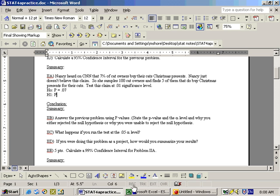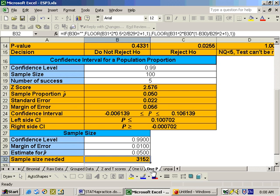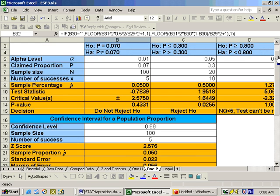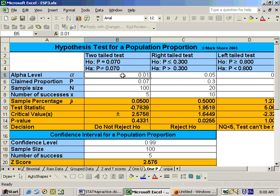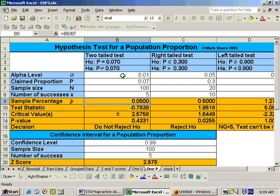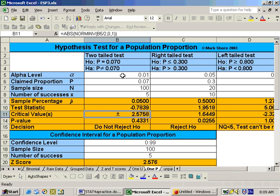This is a hypothesis test for percentages, so we'll go to the Excel sheet and go to the 1P sheet. This is a two-tailed test because she doesn't believe it — the alternate hypothesis was not equal to. The alpha level was 0.01, the claim proportion was 0.07, sample size was 100, and number of successes was five. That gives a sample percentage of 5%, or 0.05. The test statistic is negative 0.7, critical values are positive and negative 2.578, and the p-value is 0.4331. Since the p-value is greater than the alpha level, you do not reject the null hypothesis.